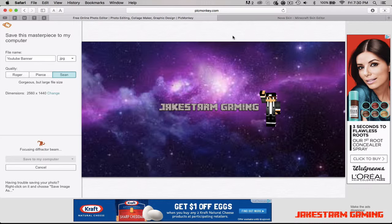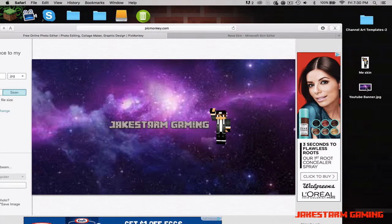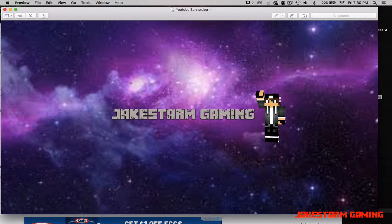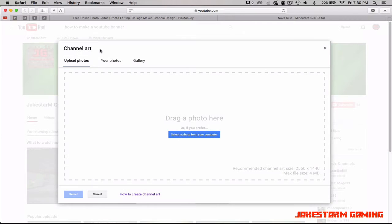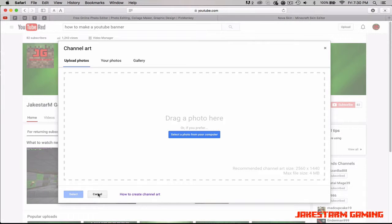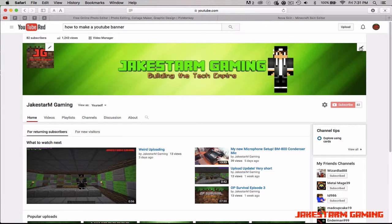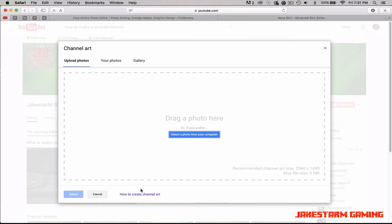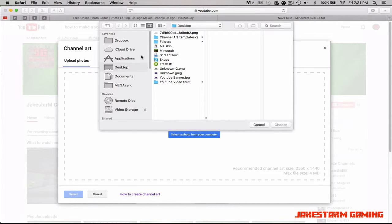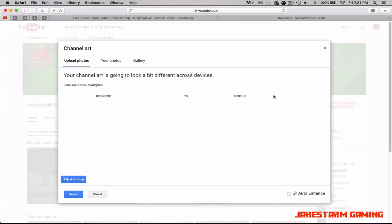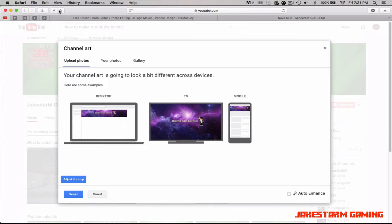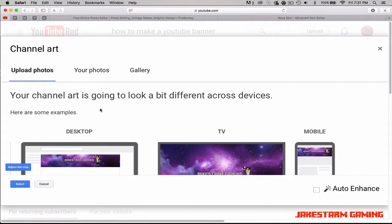After it saves it should be right there on your desktop — you can open it to check. Then go to your YouTube channel. Click the little pencil, hit 'Edit Channel Art.' Hit 'Select a Photo from Your Computer,' make sure Desktop is selected, find your YouTube Banner file, hit 'Choose,' and it should upload.